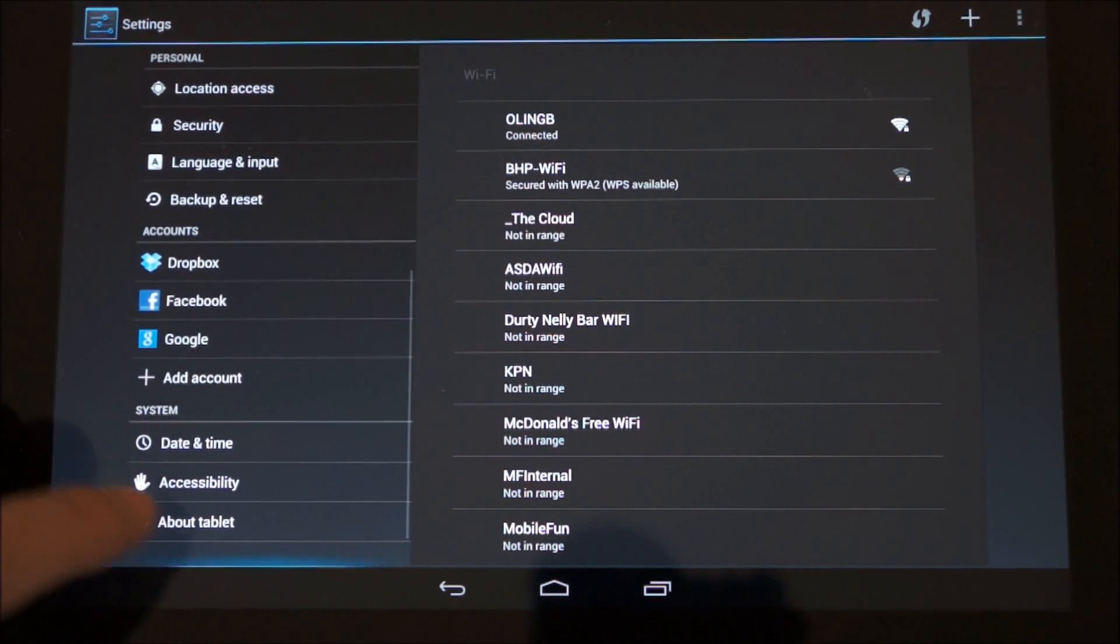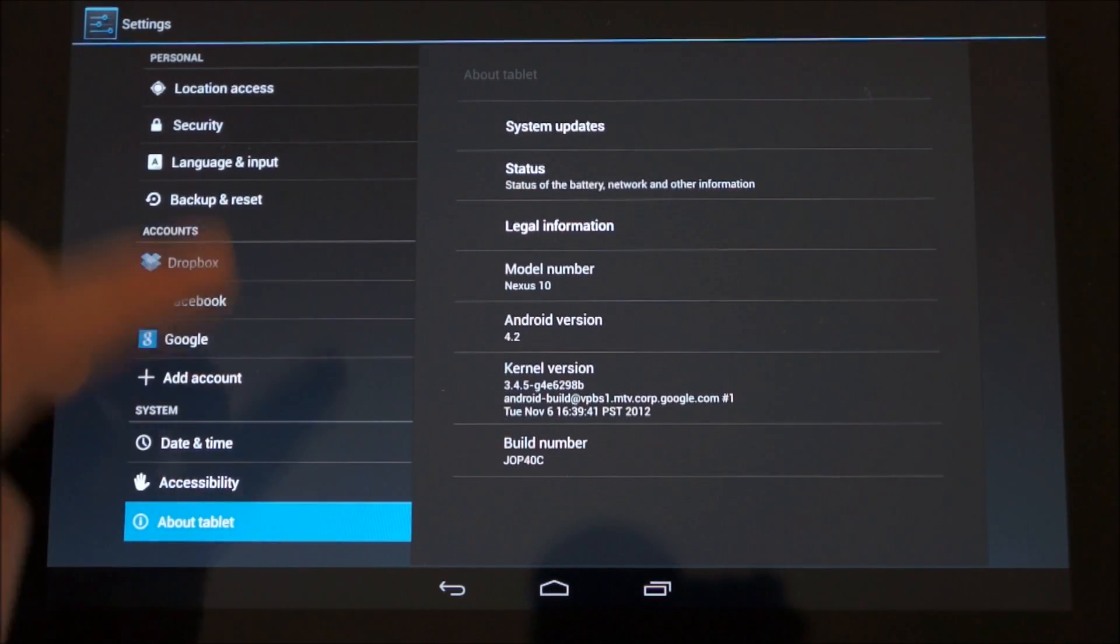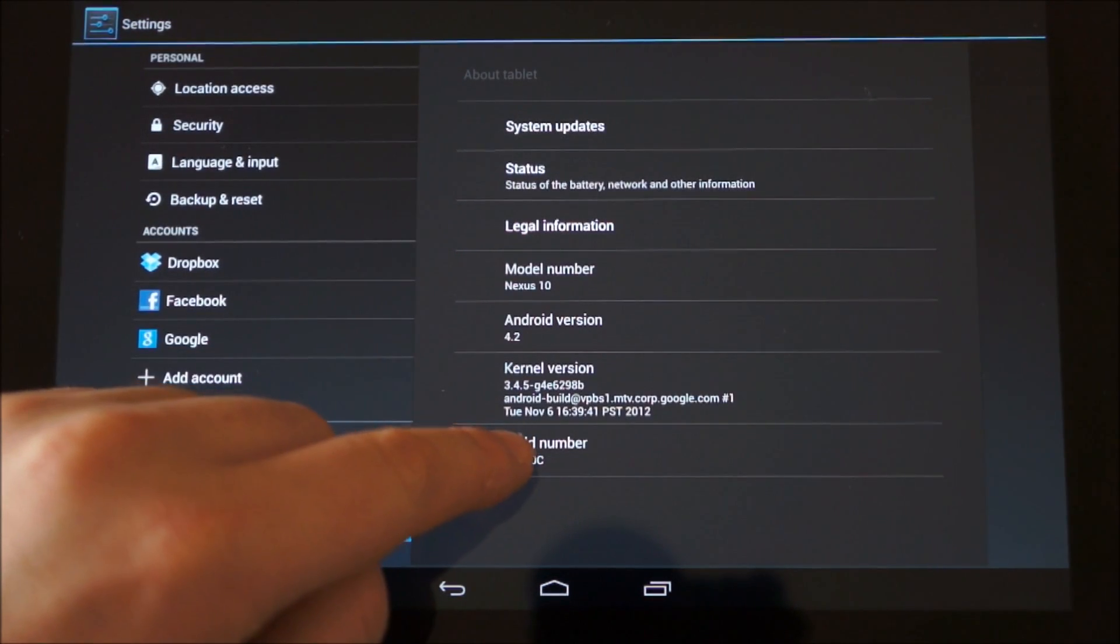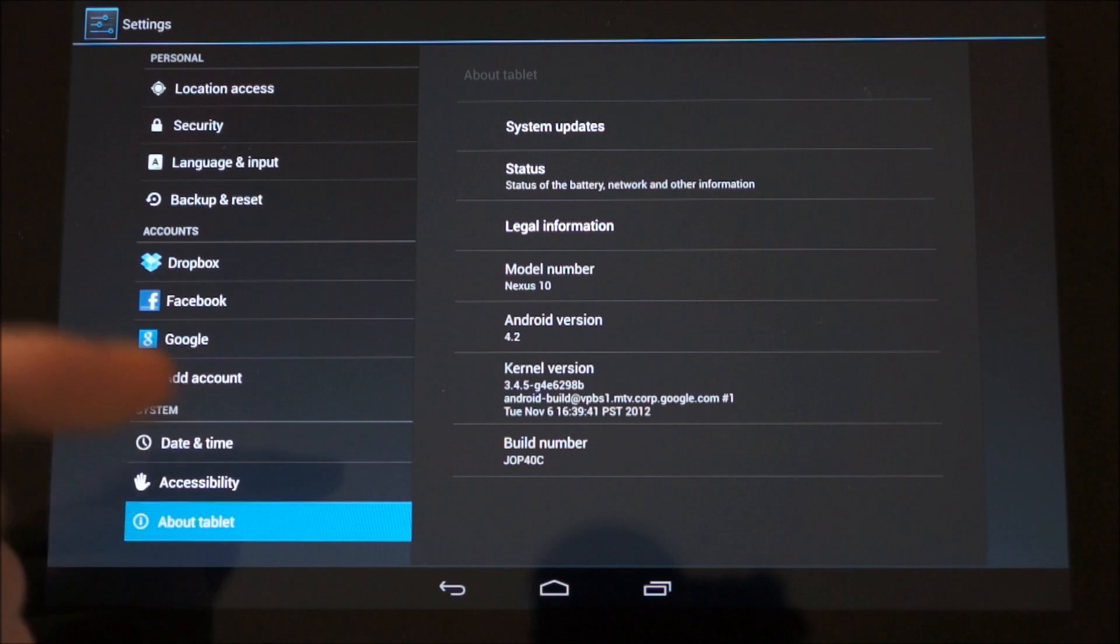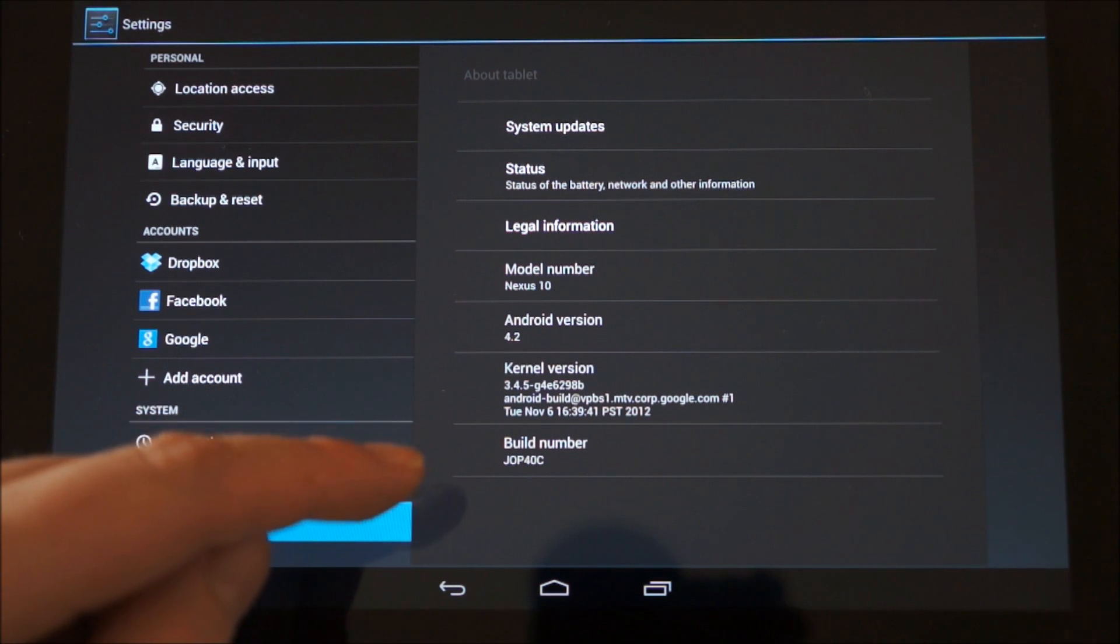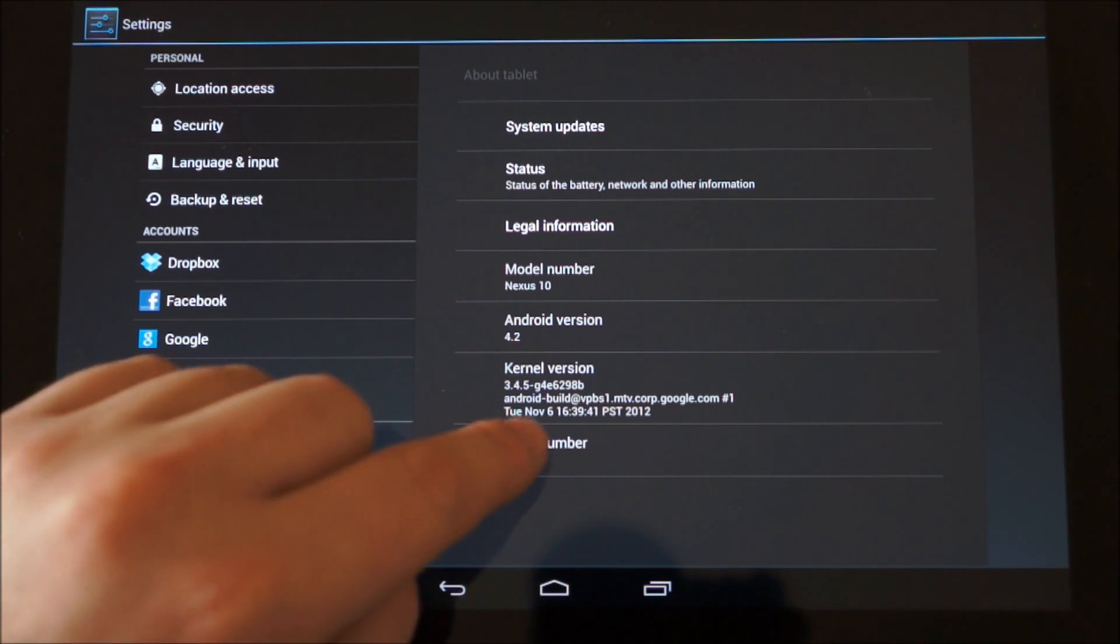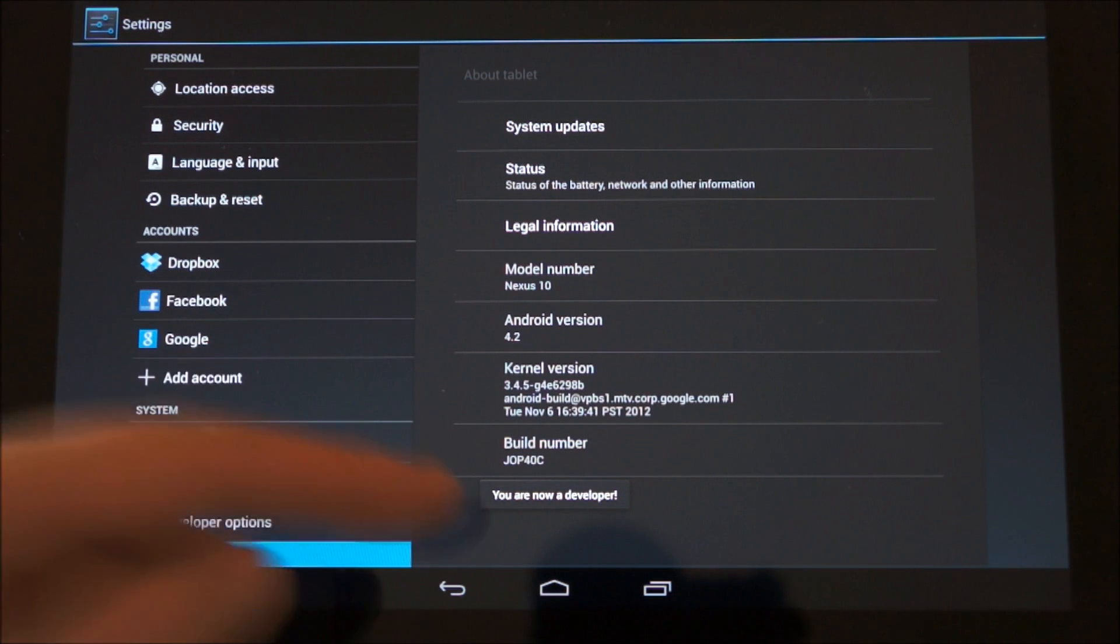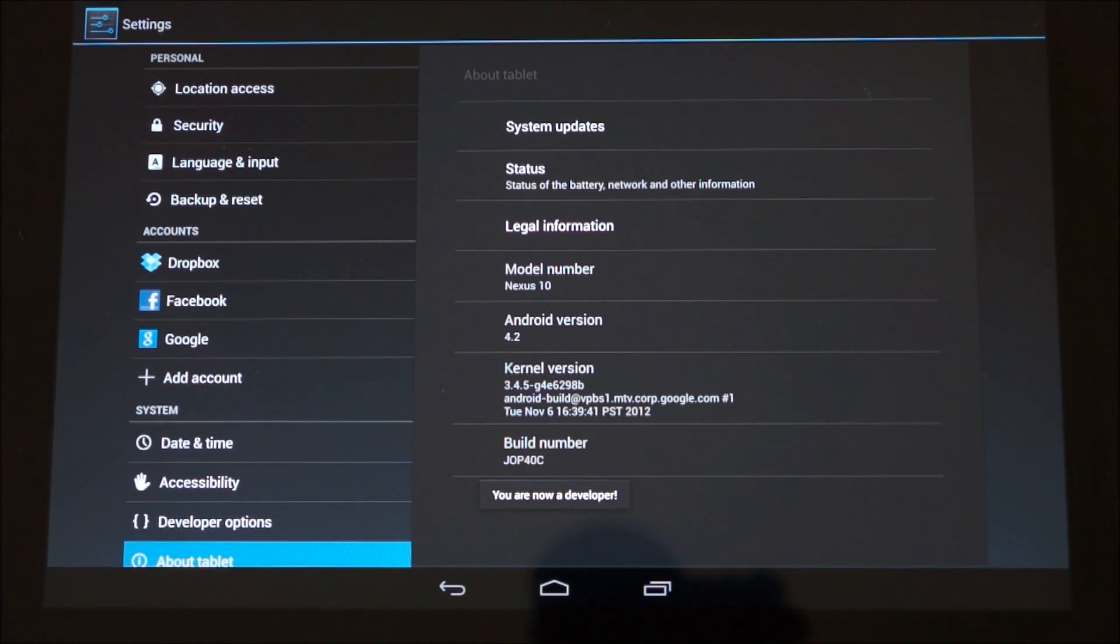So if I just flip down to About Tablet and then go to the build number, what you need to do—I haven't done this yet on this particular device—is you just need to keep tapping on here, and then eventually you are now a developer.